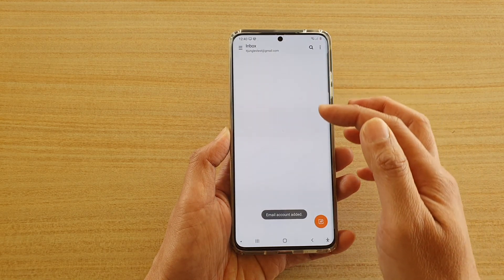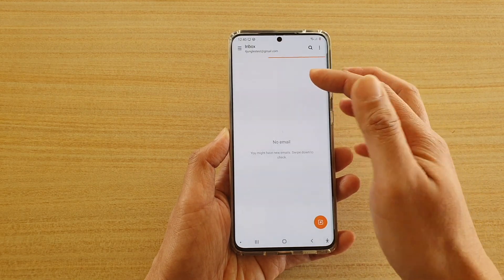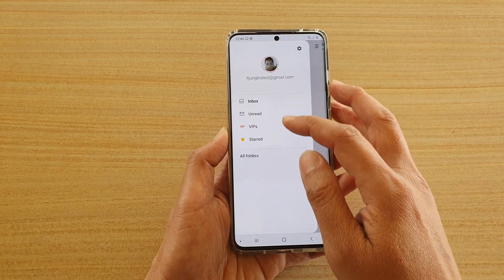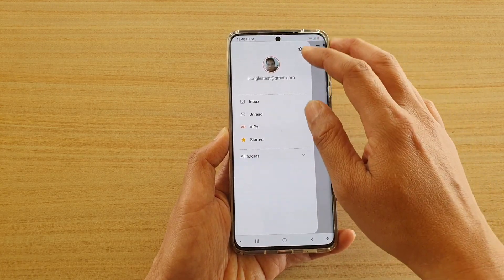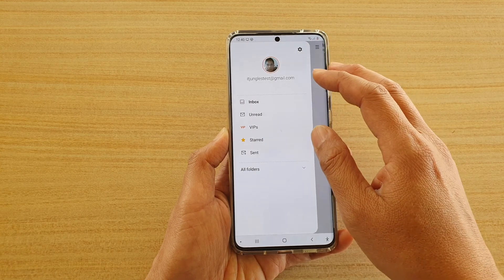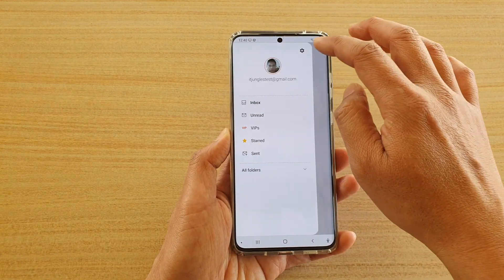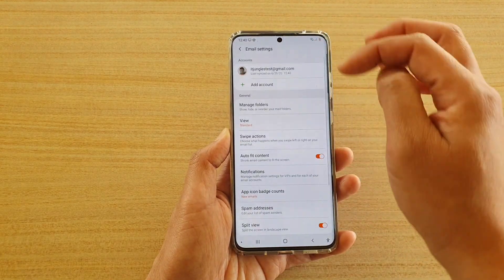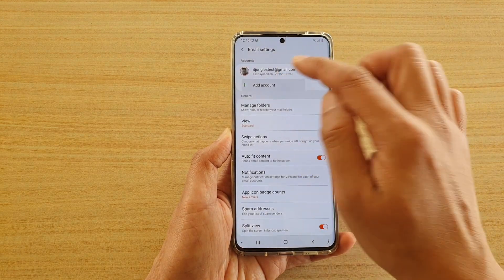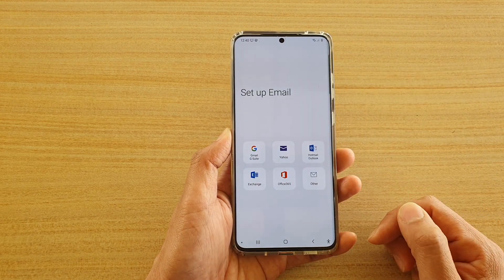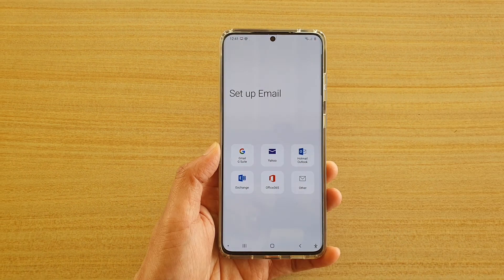And here you can see the email straight away added to my inbox. I'm going to add another account so you can see what's going on. In the email app, I'm going to tap on the settings icon and here I can add in another account.